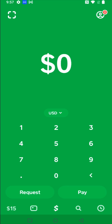The main function of Cash App is going to be either requesting or sending funds to friends or family. You can also use this at different businesses that might have a Cash App option to purchase things with. This is the homepage of Cash App with the tab down here — that's the little dollar sign.